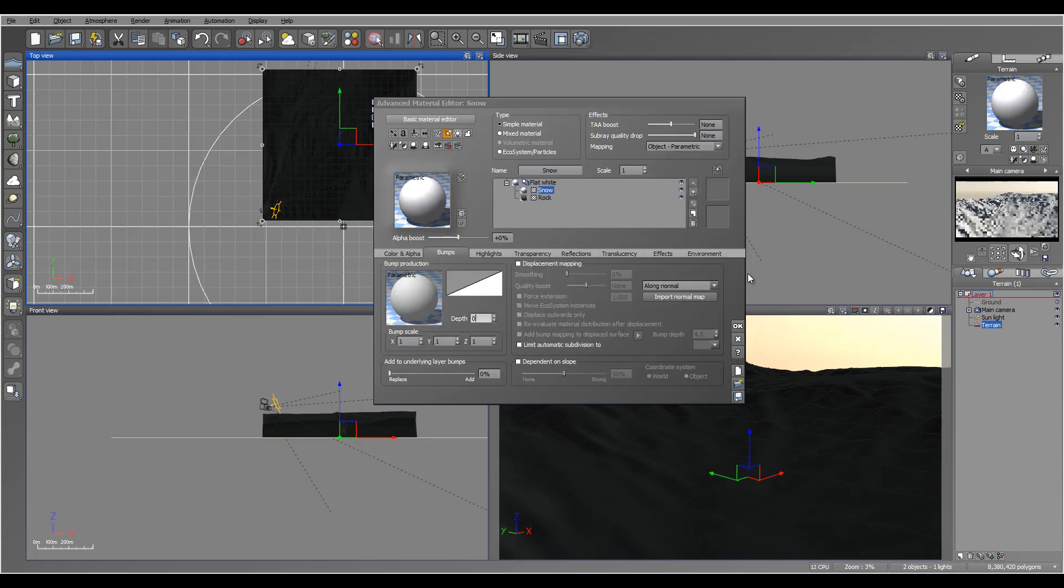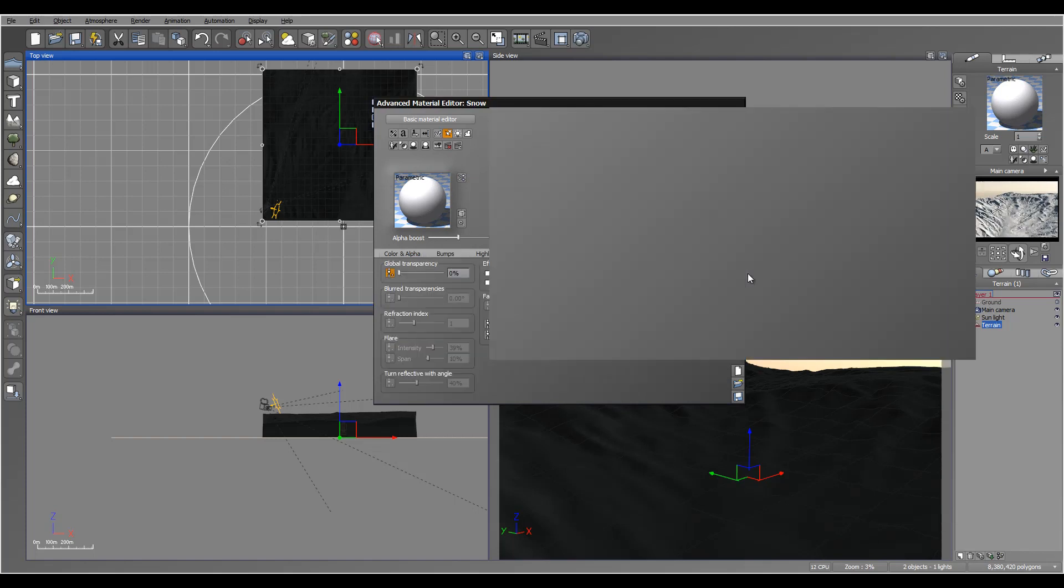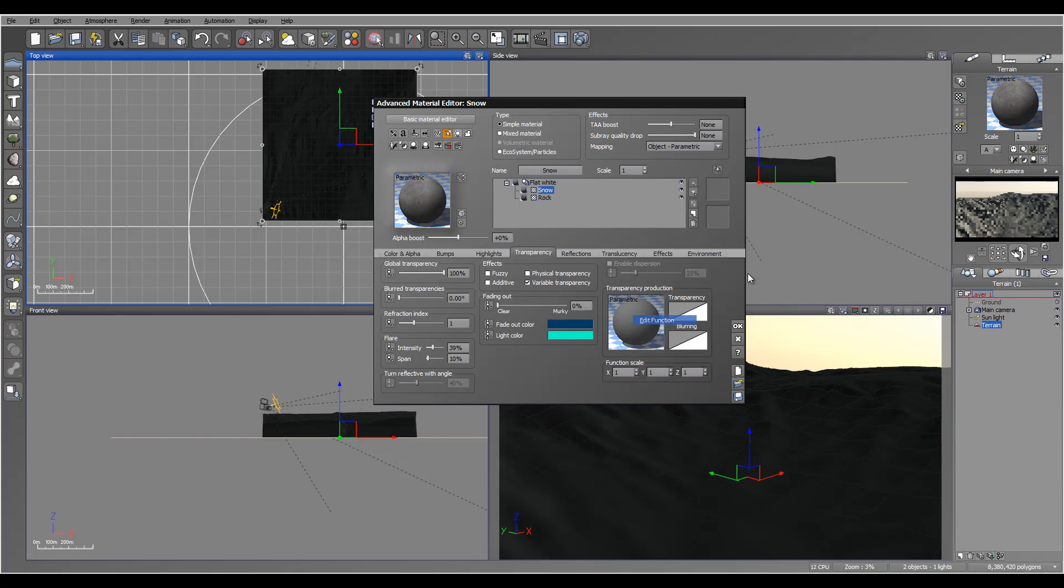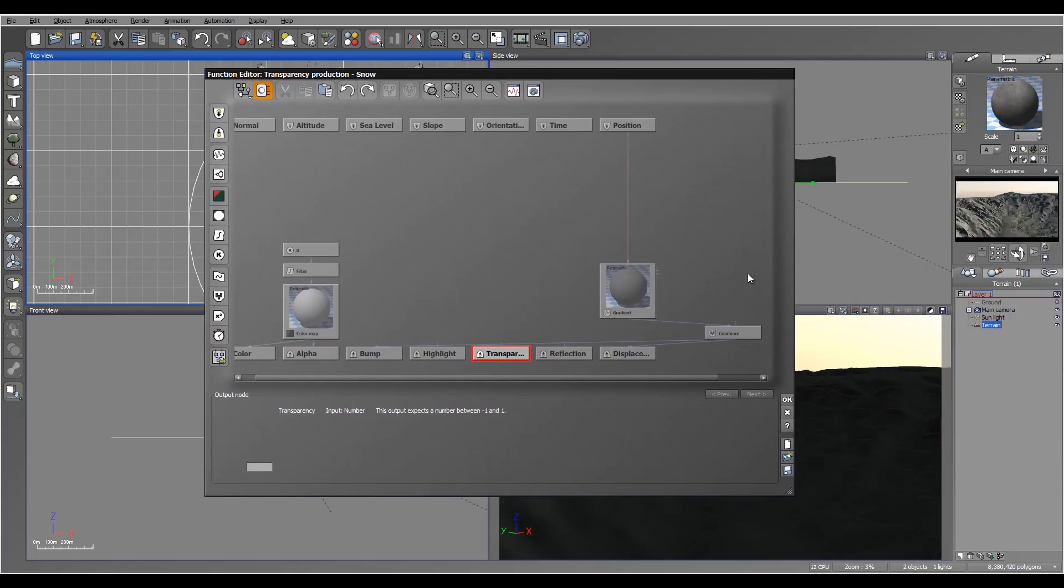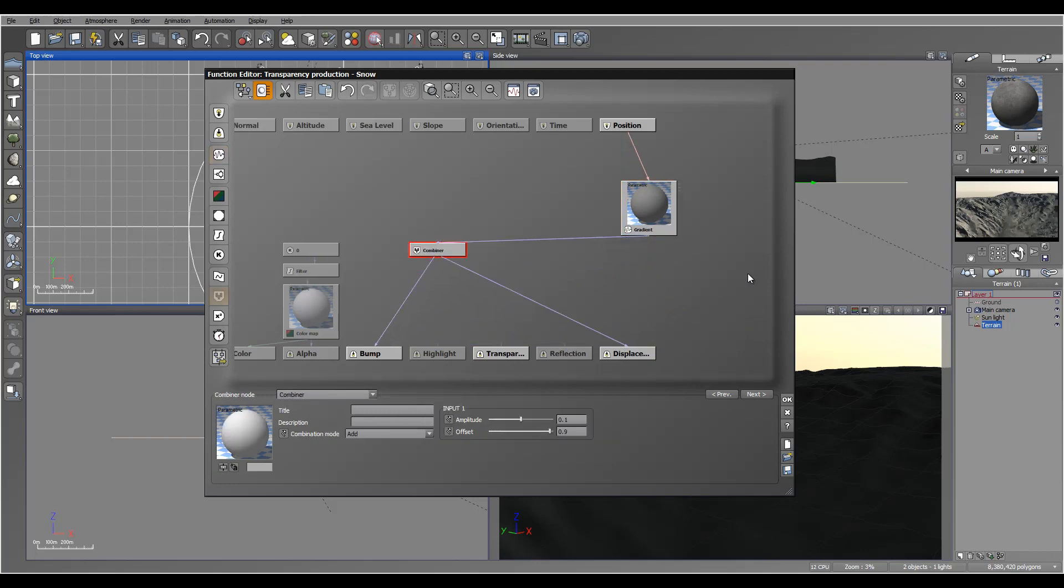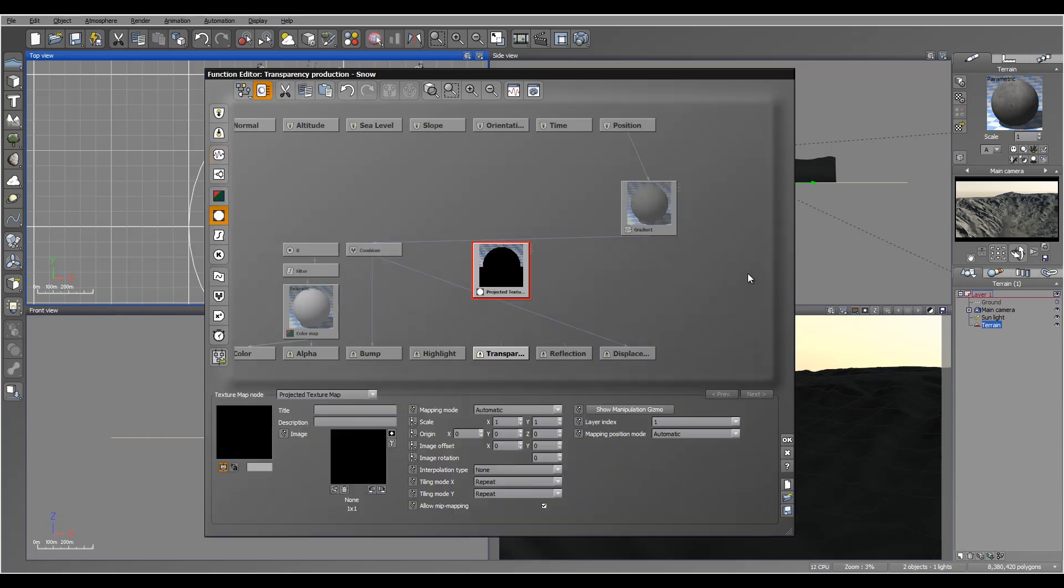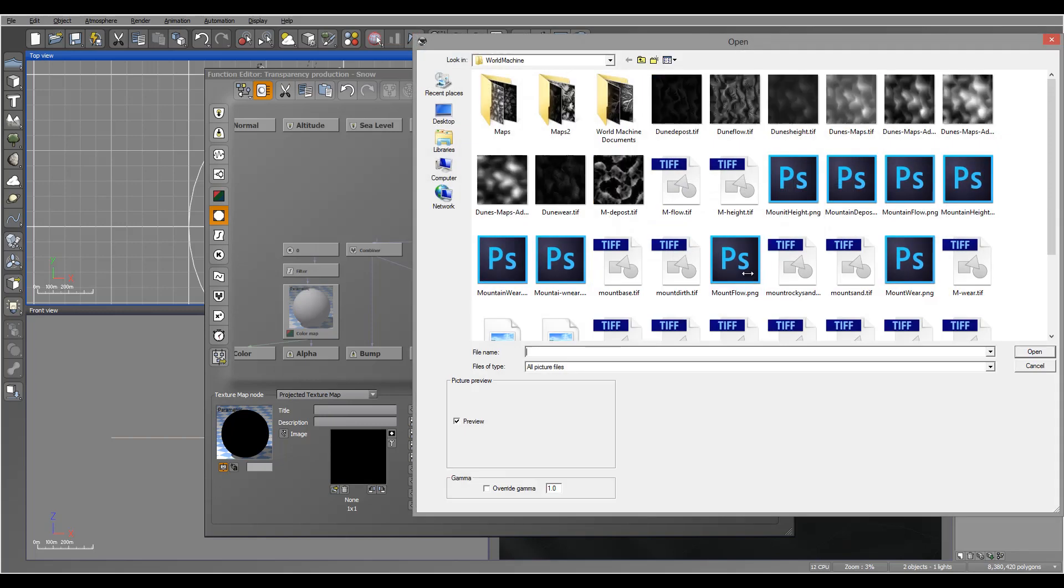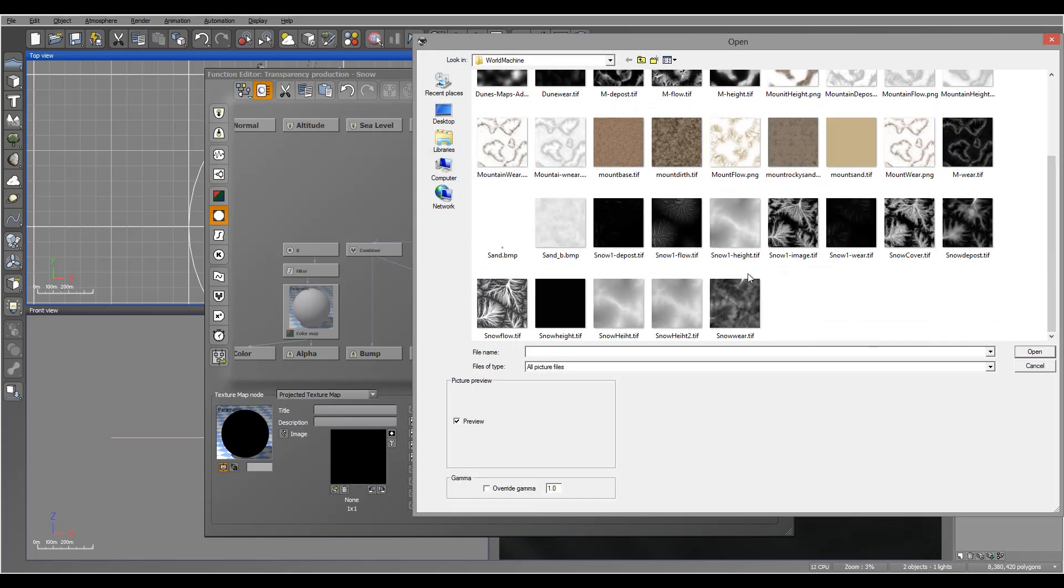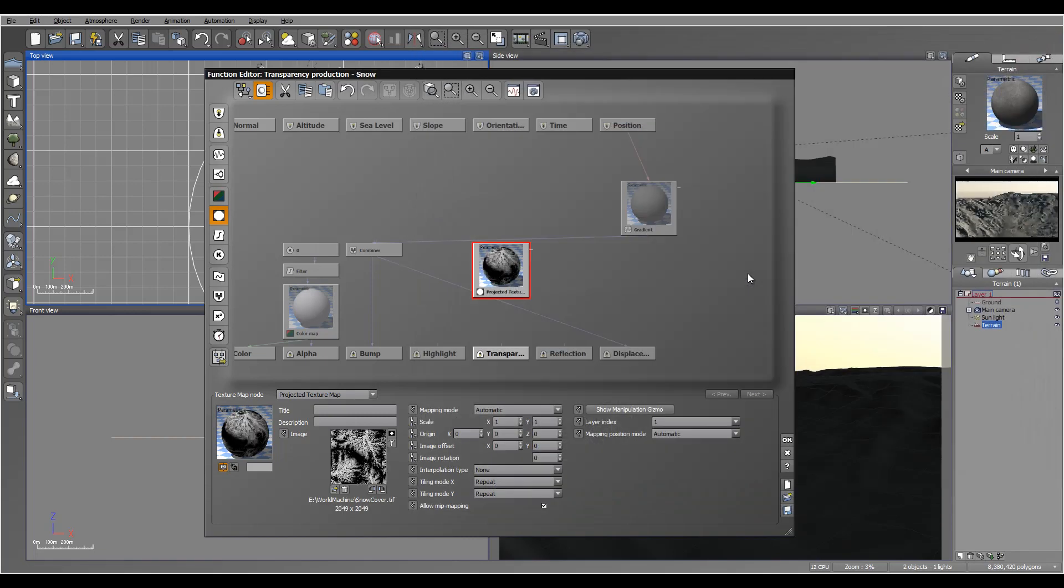We can increase a little bit. Let's go to transparency, actually global transparency. We'll go select this way. And we'll just add our snow. We have a snow cover, so let's select that one.